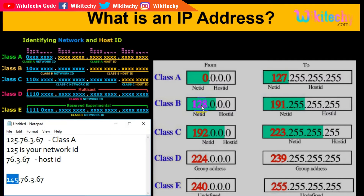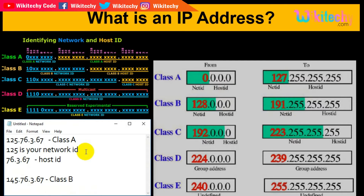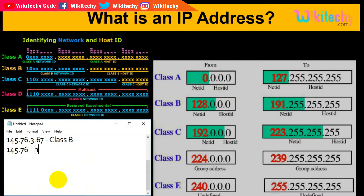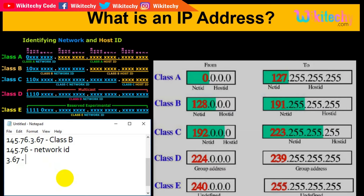The Class B range is 128 to 191. If the first octet is 145, which is between these two numbers, it is obviously a Class B network. This portion is called the network ID and the remaining part is called the host ID.